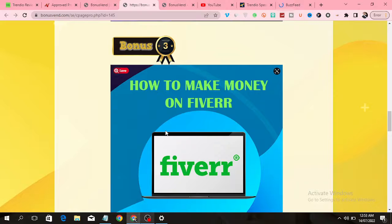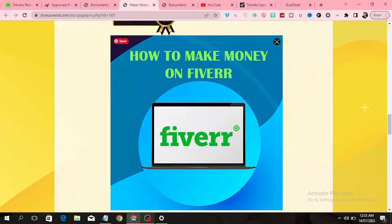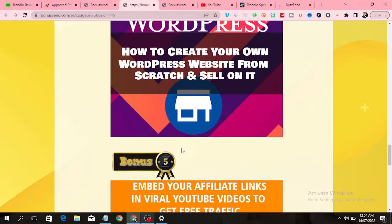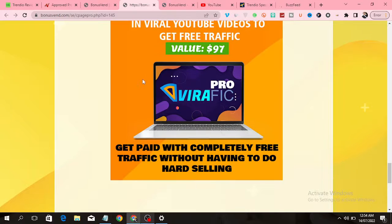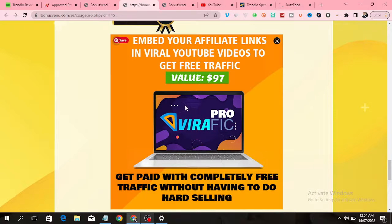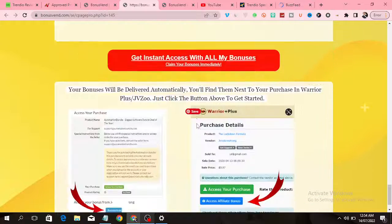The third bonus is a training course that will show you how to make money on Fiverr, a freelancing platform where people render services and get paid. The fourth bonus is a training course that shows you how to create your own WordPress website from scratch and sell on the website. The fifth bonus is a software that allows you to embed affiliate links in viral YouTube videos to generate traffic by leveraging other people's videos.